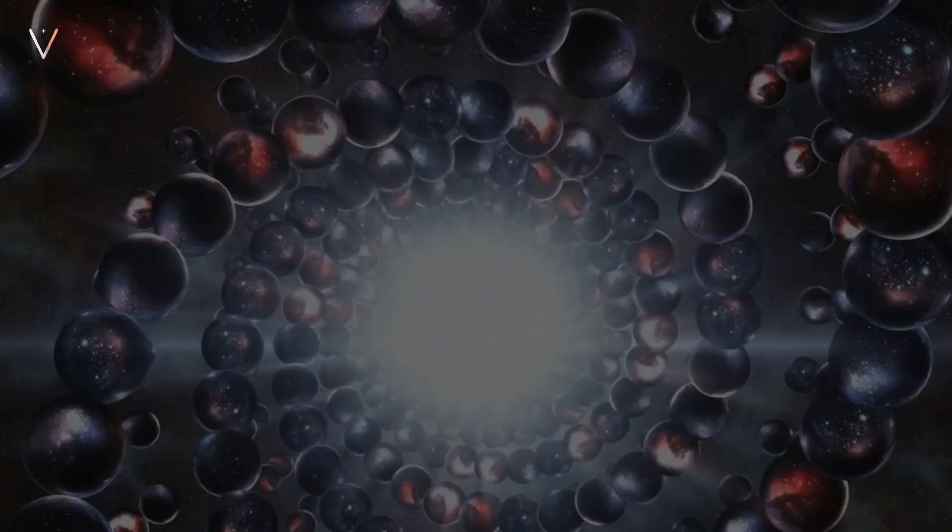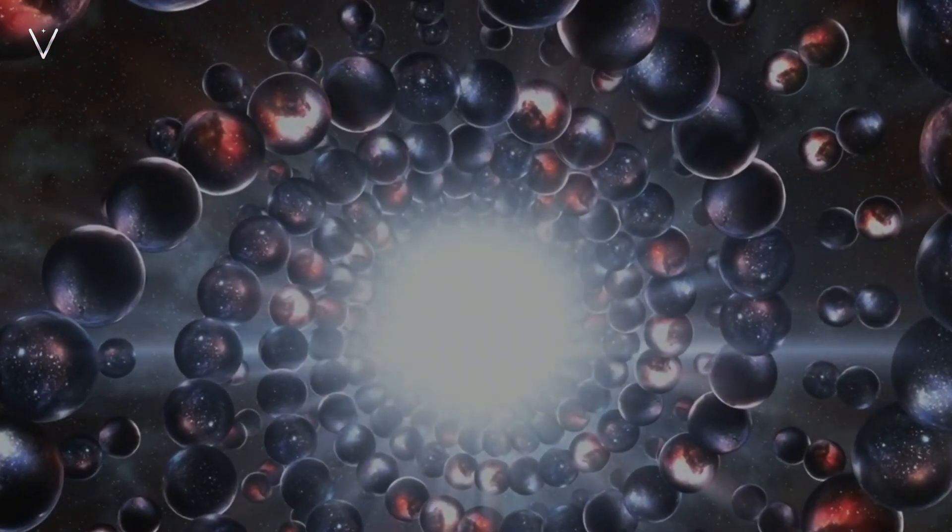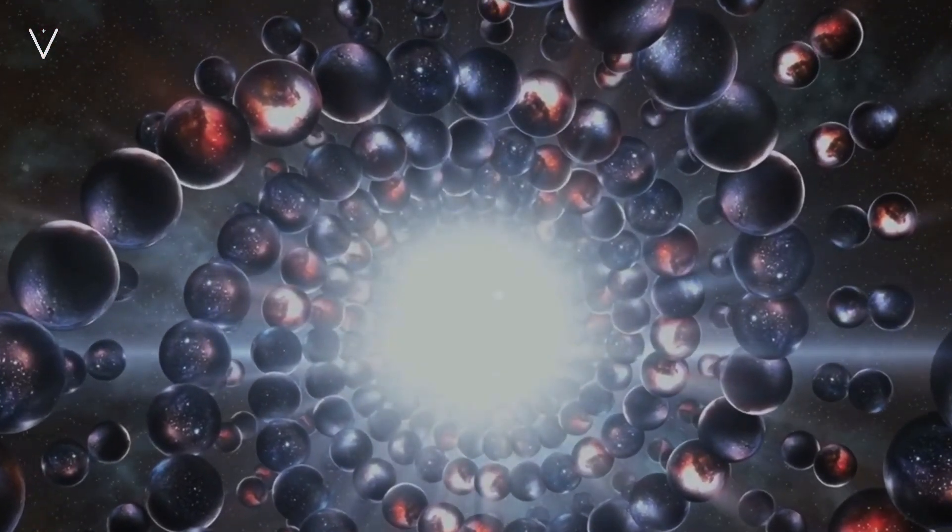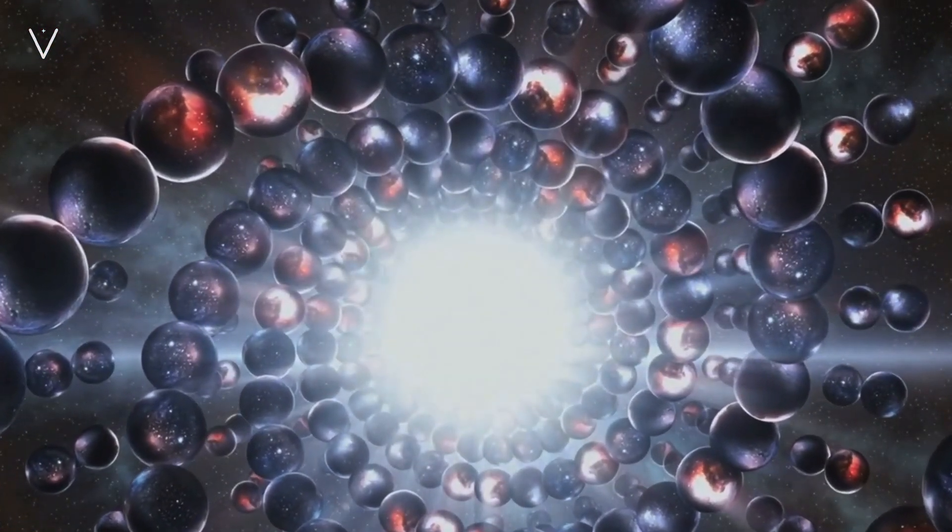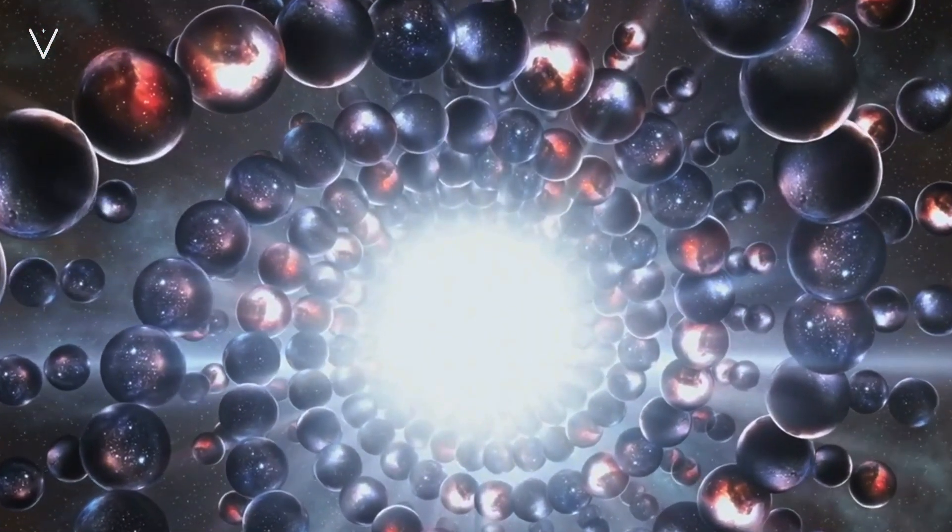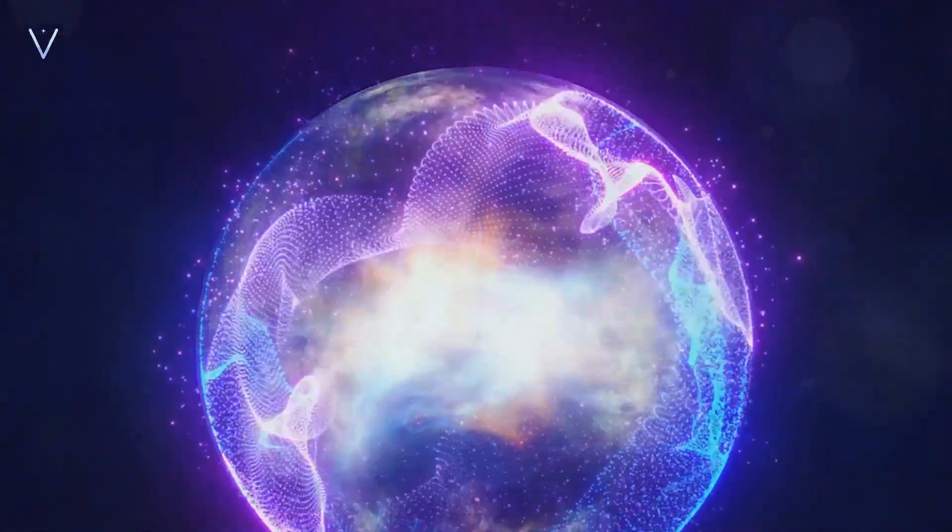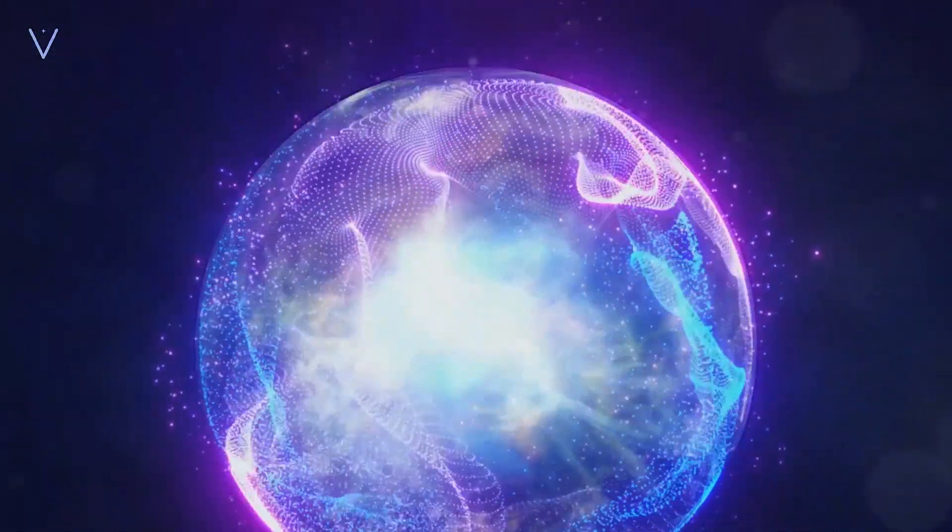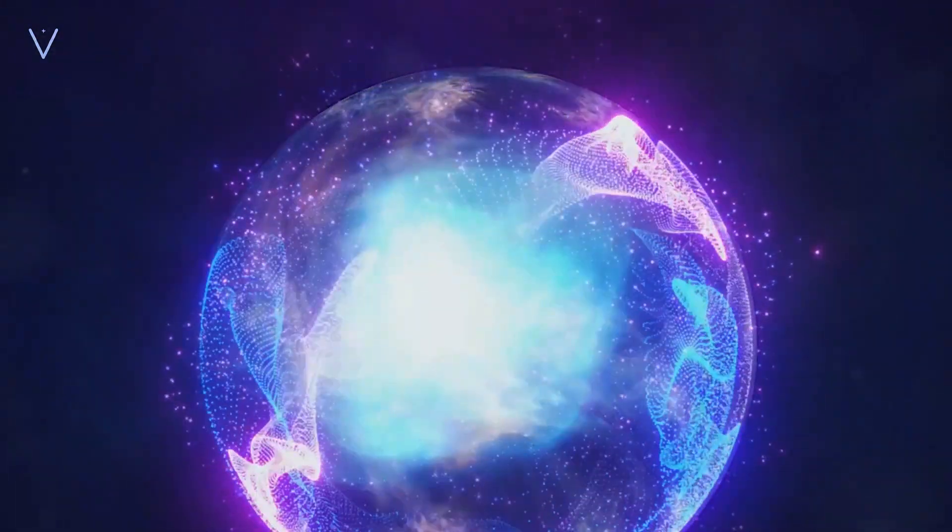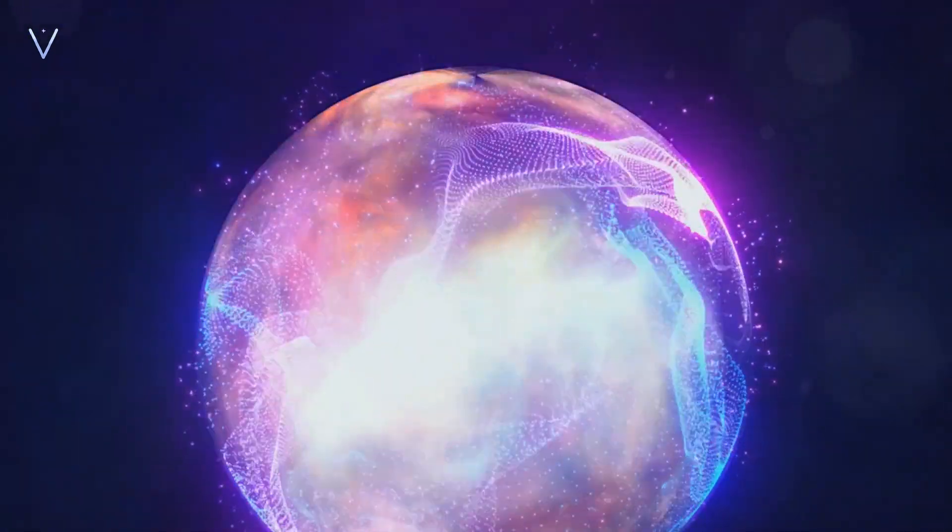So, where do we, as humans, stand on this expansive scale? Let's take a moment to ponder this question. The Kardashev scale, as we've learned, is a measure of a civilization's technological advancement based on the amount of energy they can harness.